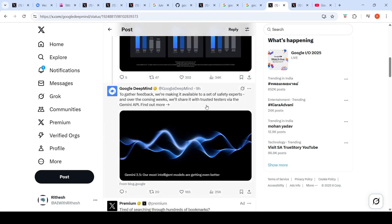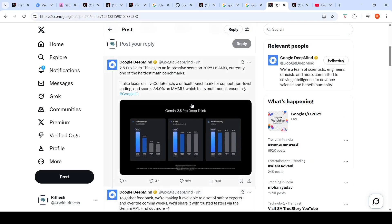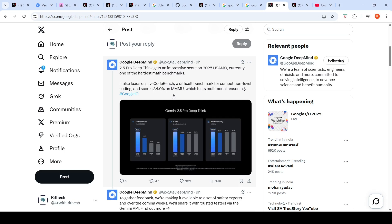This feature is available to a set of safety experts, and over coming weeks they will share it with trusted users via Gemini API. This gets an impressive score on the 2025 USAMO, currently one of the hardest math benchmarks. It also leads on Live Code Bench, a difficult benchmark for coding, and scores 84.0 percent on Triple MU which tests multi-modal reasoning.